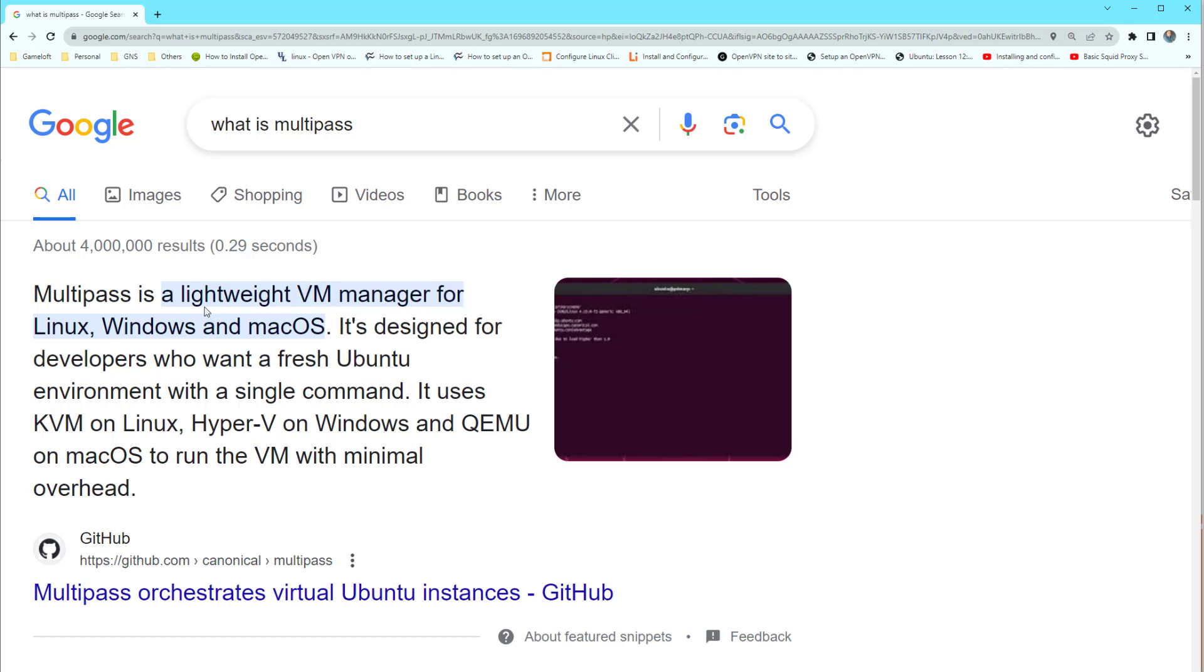Also if you want to bring up a Kubernetes cluster you need master and worker nodes. So with Multipass on your local computer easily you can bring up a master and a worker or multiple worker nodes. Here you will see how to use Multipass to build a local Kubernetes cluster.